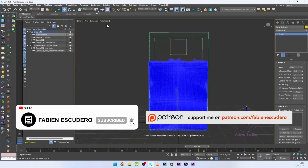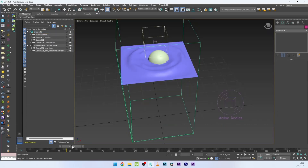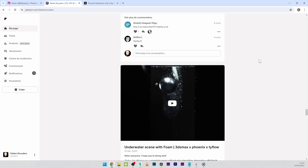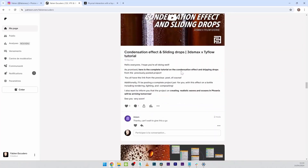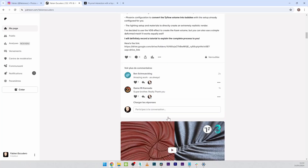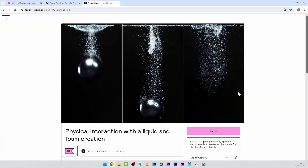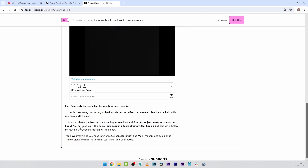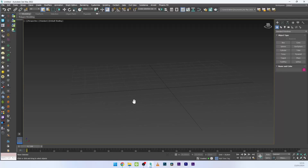For this tutorial we won't cover the foam effect, only the physical interaction, but it will be available exclusively on Patreon with a bonus tutorial, so don't hesitate to check it out. You can also directly purchase the file on Gumroad as usual.